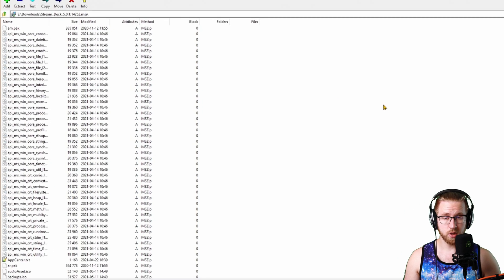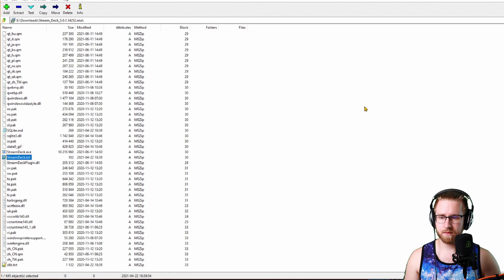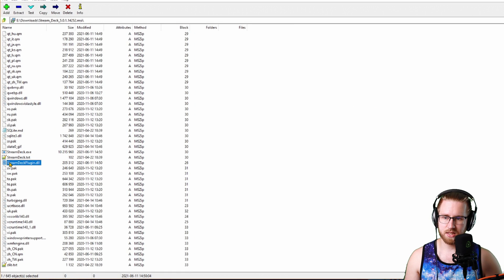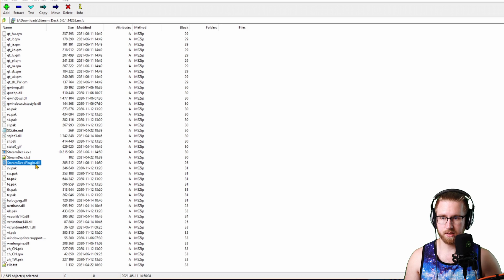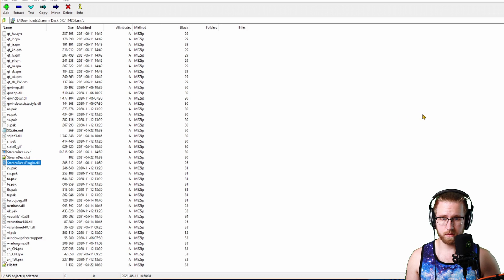Once the archive is open, tap S a few times and you're looking for streamdeckplugin.dll. Once you have found this,